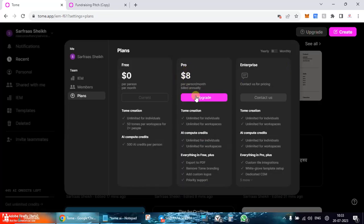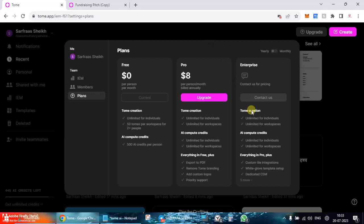So you can see for a pro model you have $8 per month per person, which is billed annually. And for enterprise model you can go ahead and collaborate with them and find out what is the best option for you.